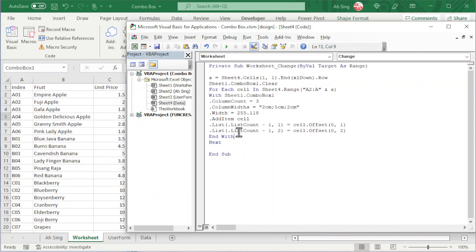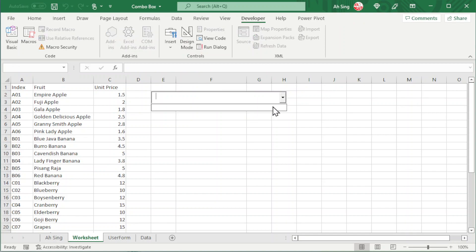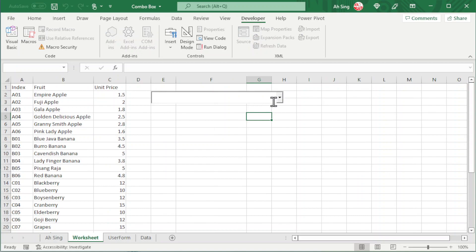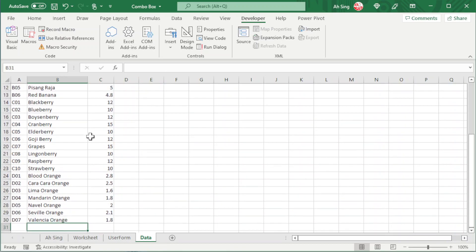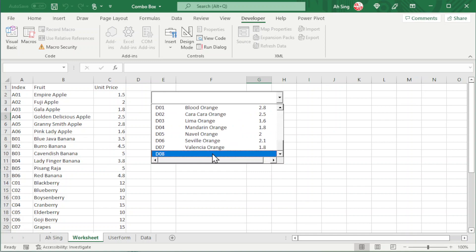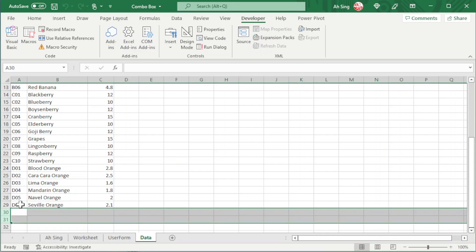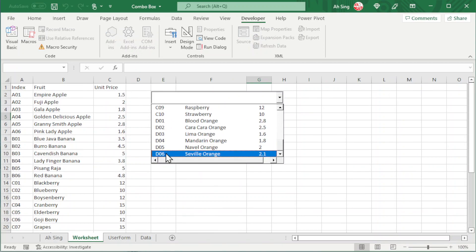The coding part is done. Turn off design mode. Click the drop-down — we notice there's nothing yet because the code runs only when the list is changed. Try changing a value, for example from 1.5 to 1.45. Once the list is changed and we go back to the worksheet, the combo box will have the updated list. Adding a new item like D08 will also auto-update the list. If we delete two rows, the list stops at D06 accordingly.